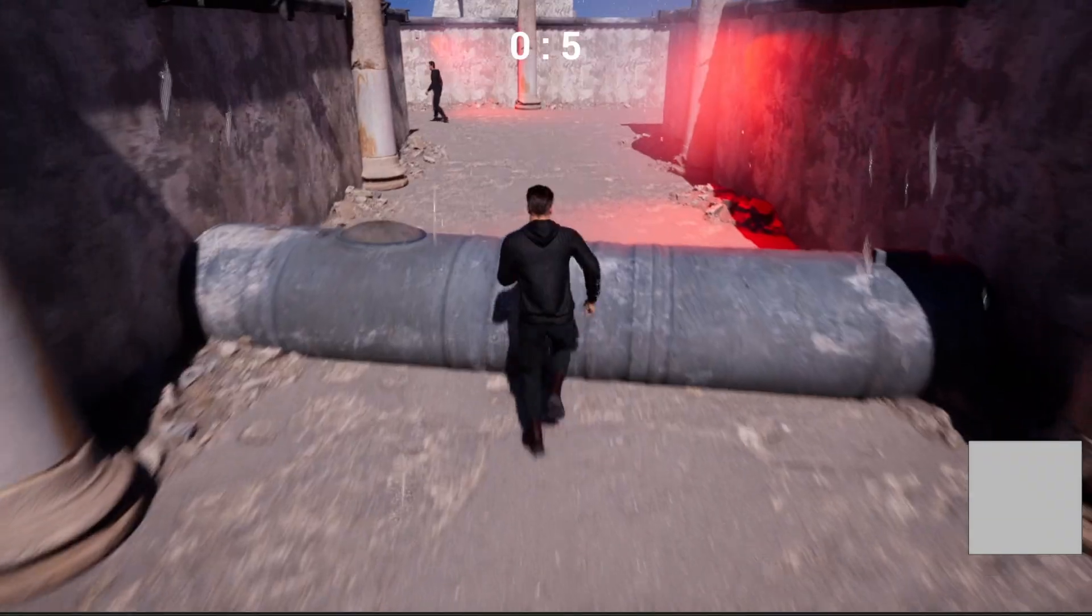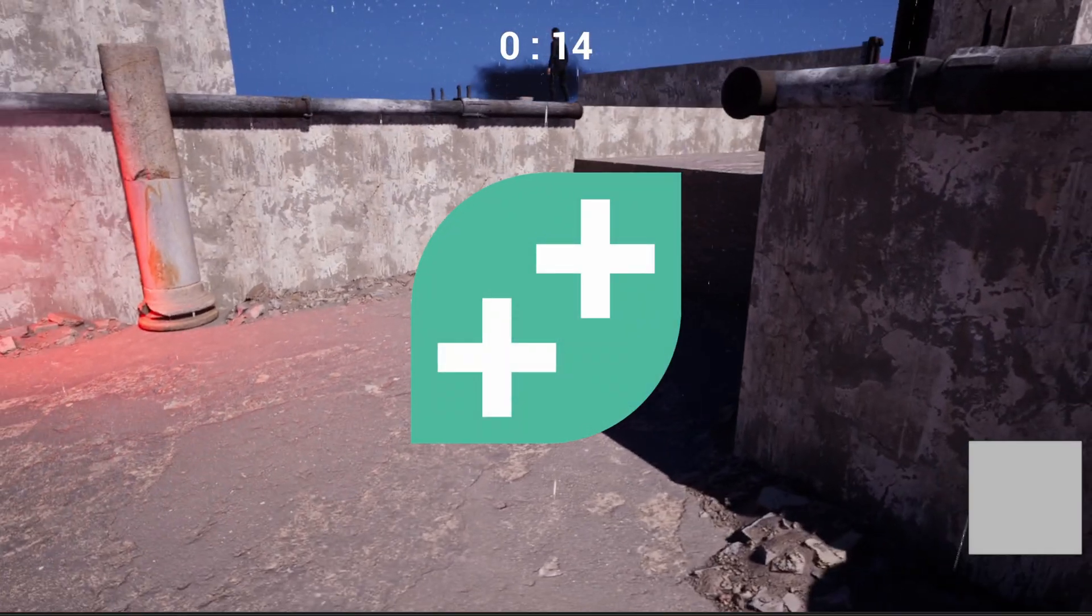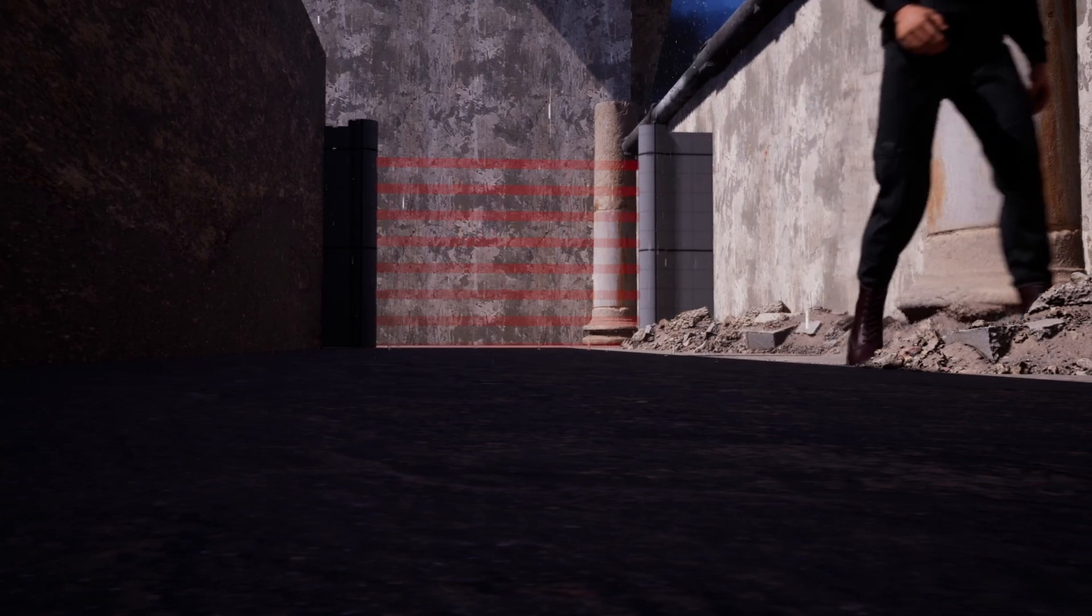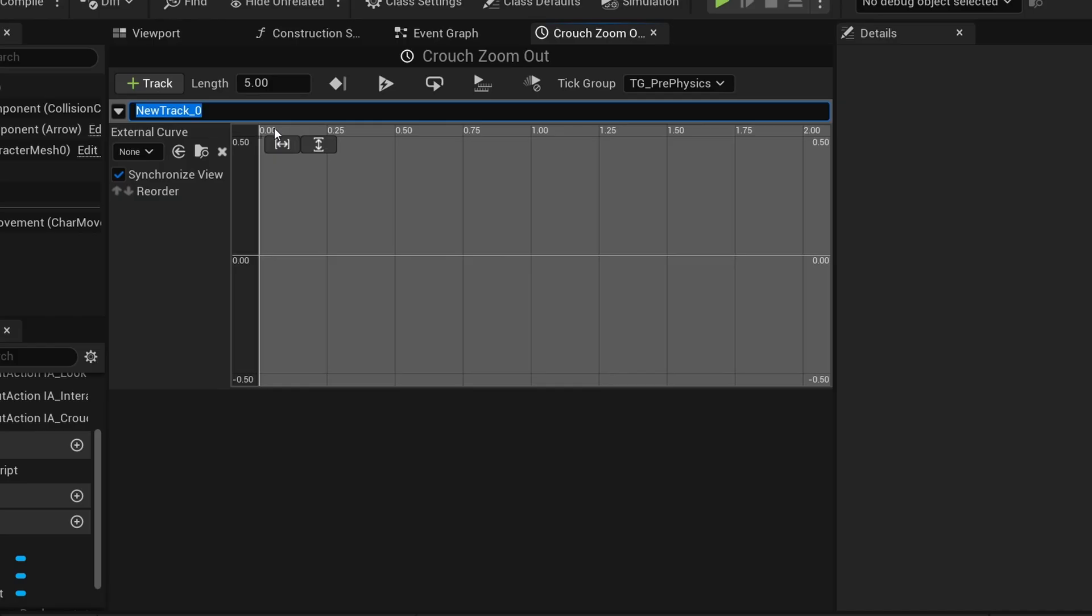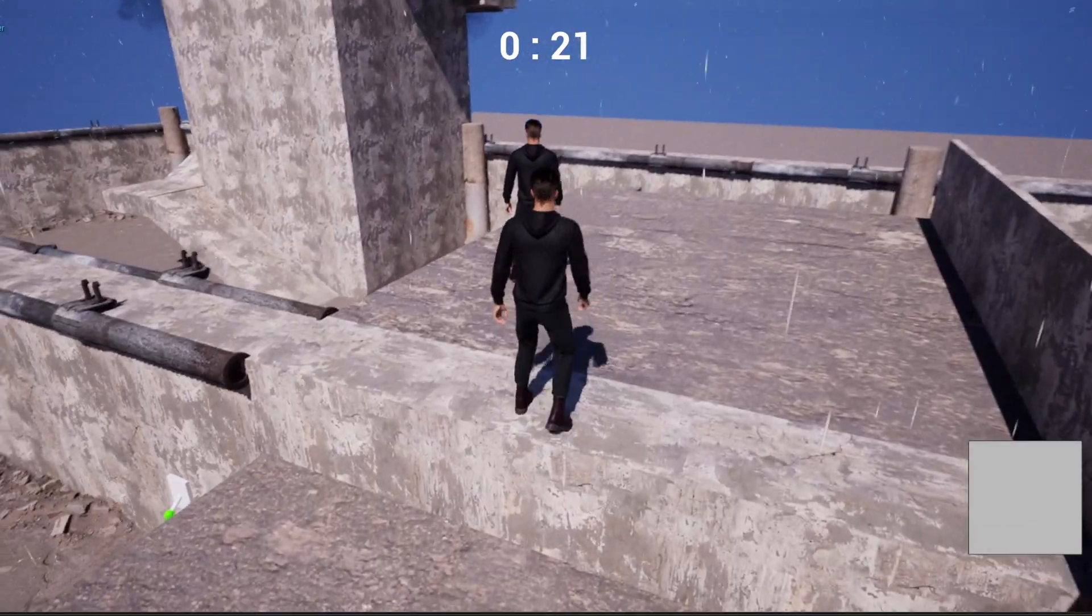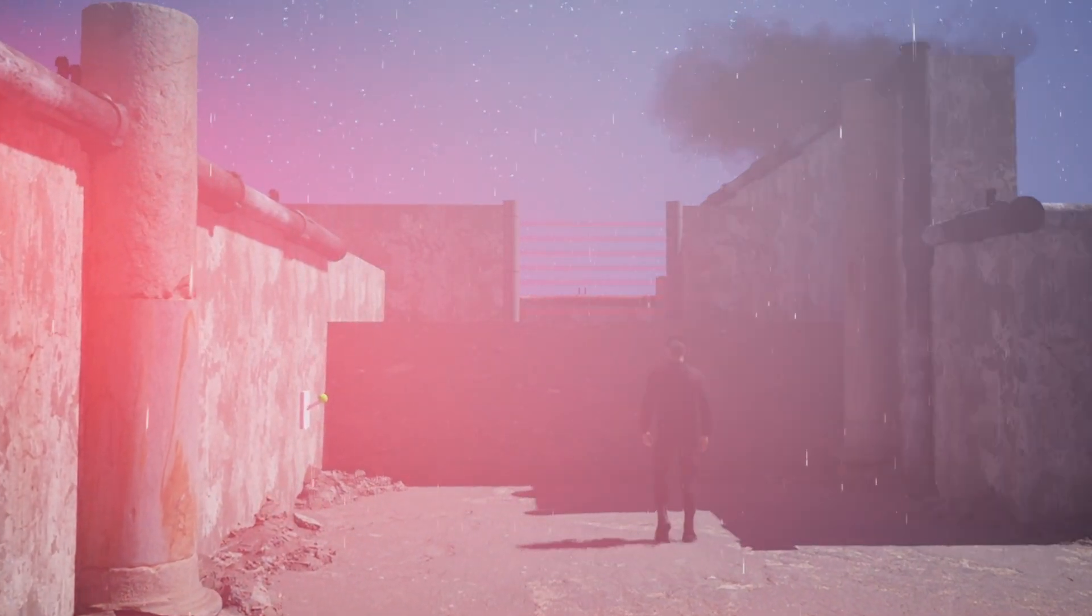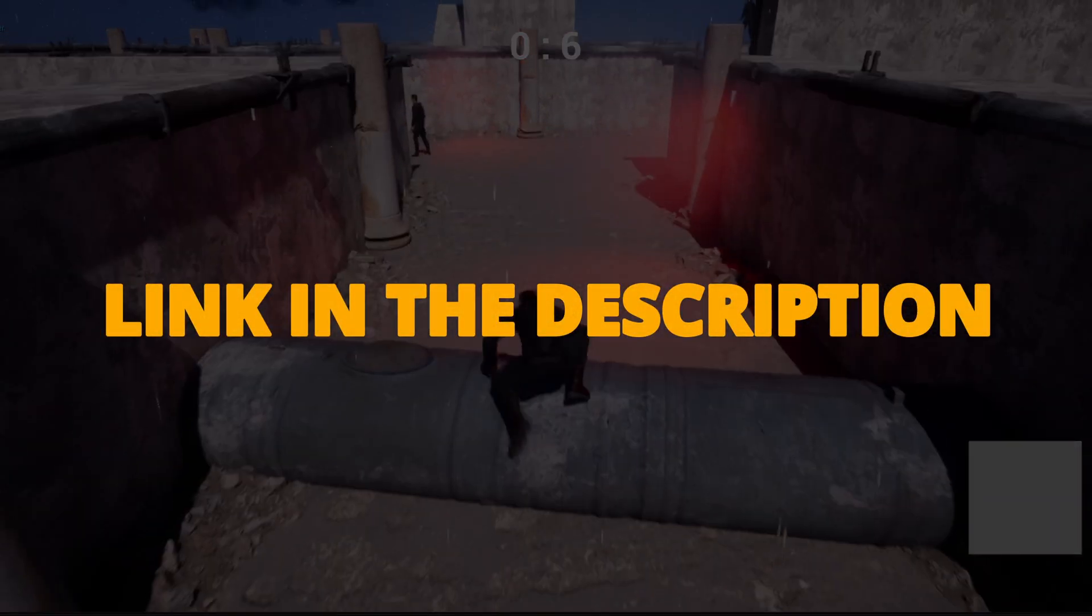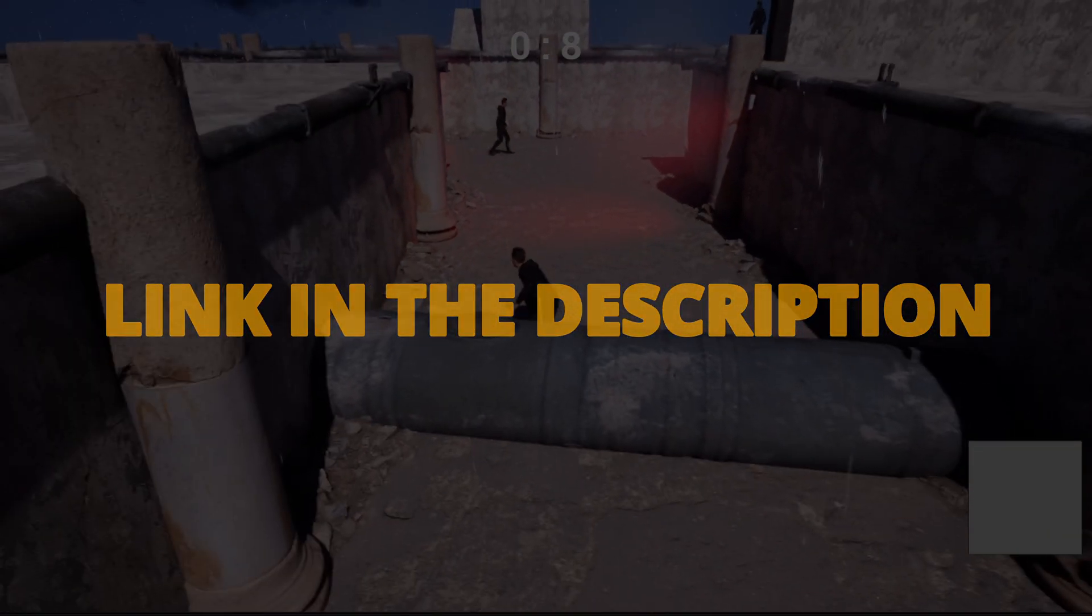But first, check out my new Unreal Engine 5 course with GameDevTV on how to make a full stealth assassin game with blueprints. You'll learn how to make a whole bunch of different mechanics that will turn you into a pro Unreal game developer. This course will supply you with all the resources and assets that you'll need, so you can check it out right now through the link in the description.